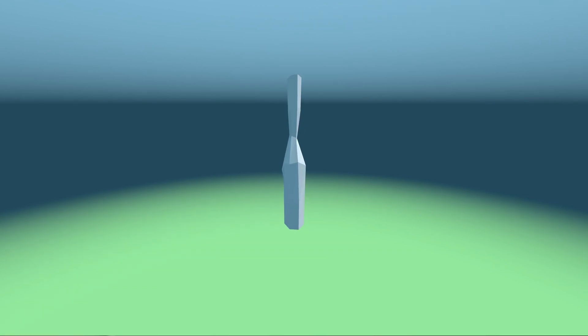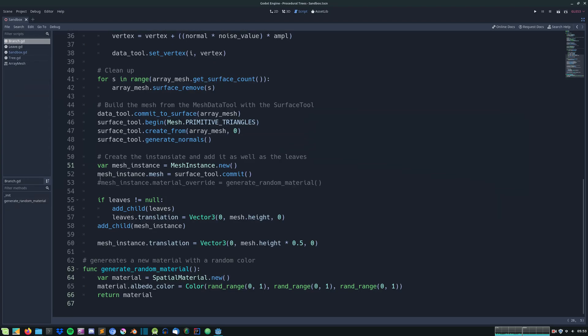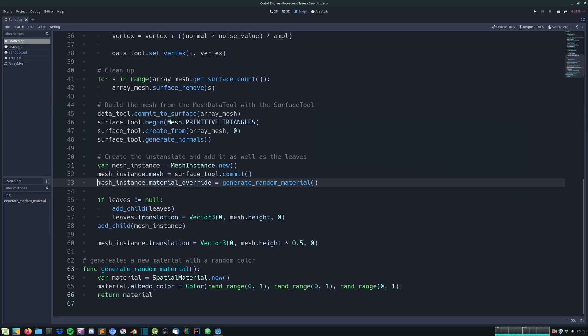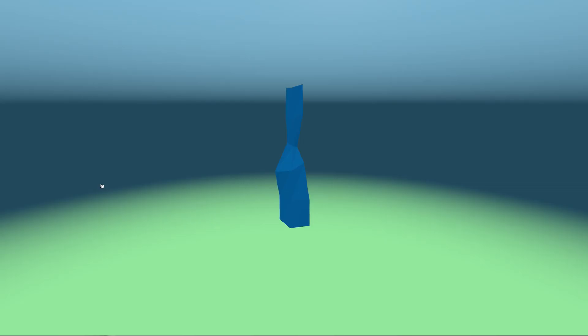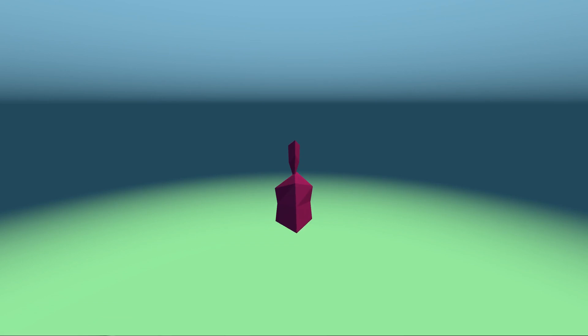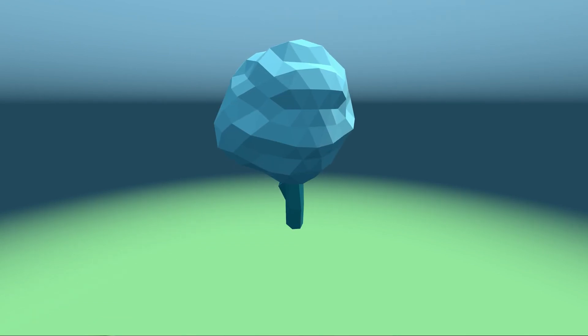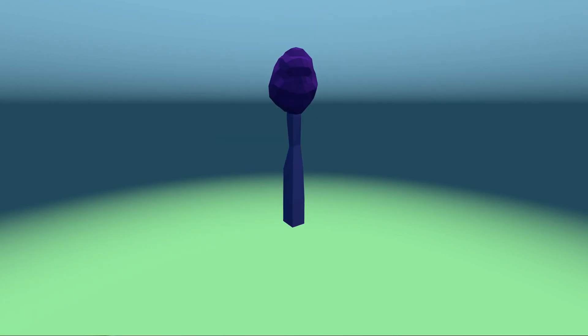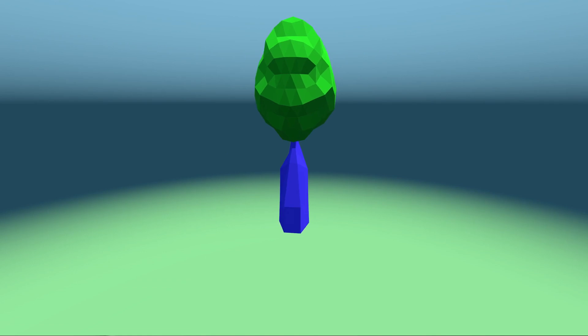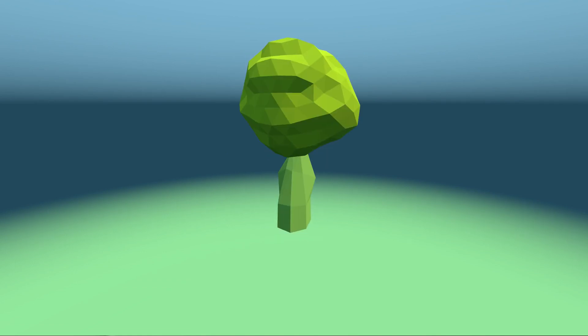We then just provide it with a random spatial material as well. And by combining the leaves with the tree trunk we get these fancy low poly trees.